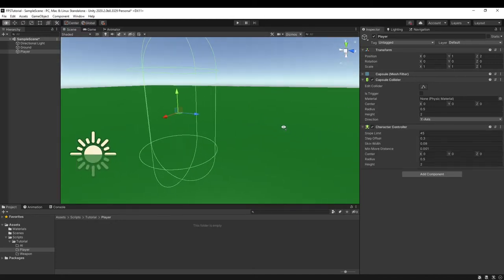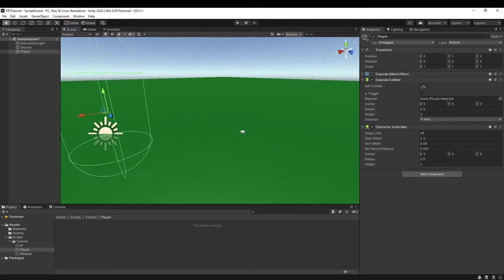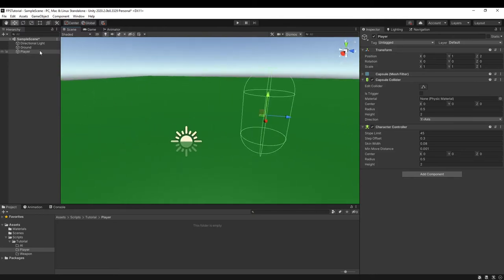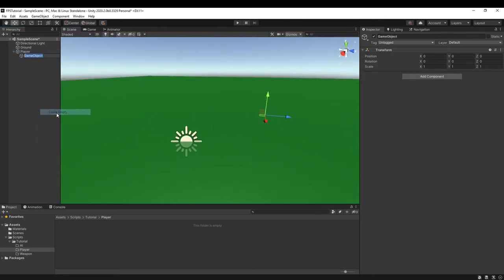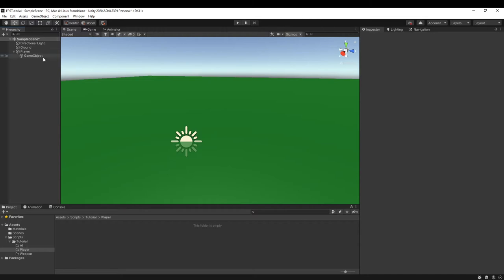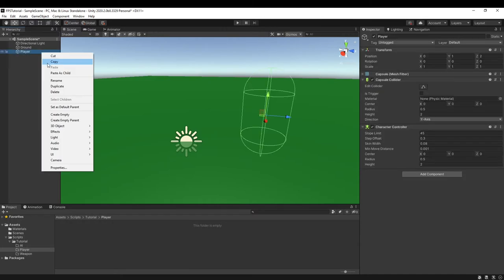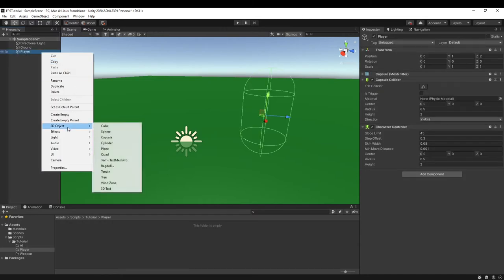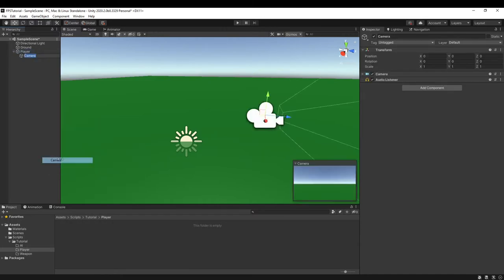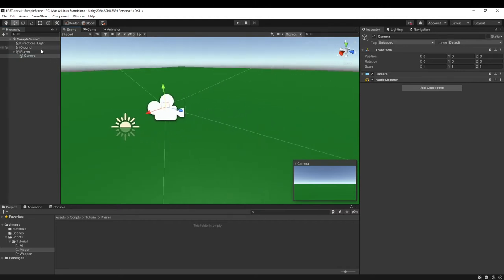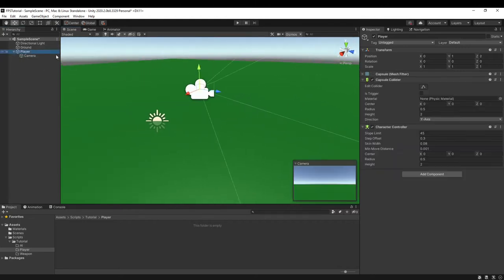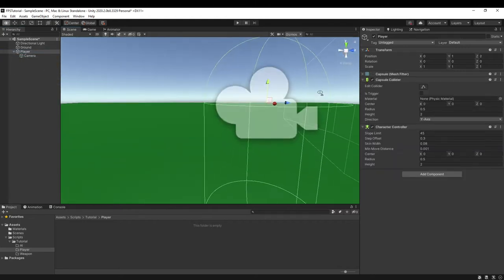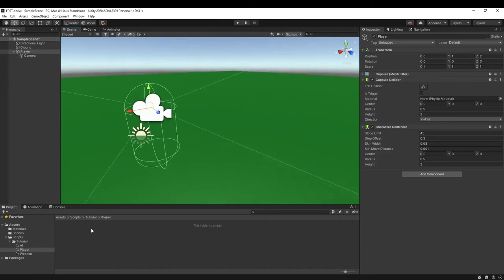Then we can add in a Character Controller component. That will add in the Character Controller component. Then we can add in a camera, just keep its name as Camera. Then we can raise it to the area we want.